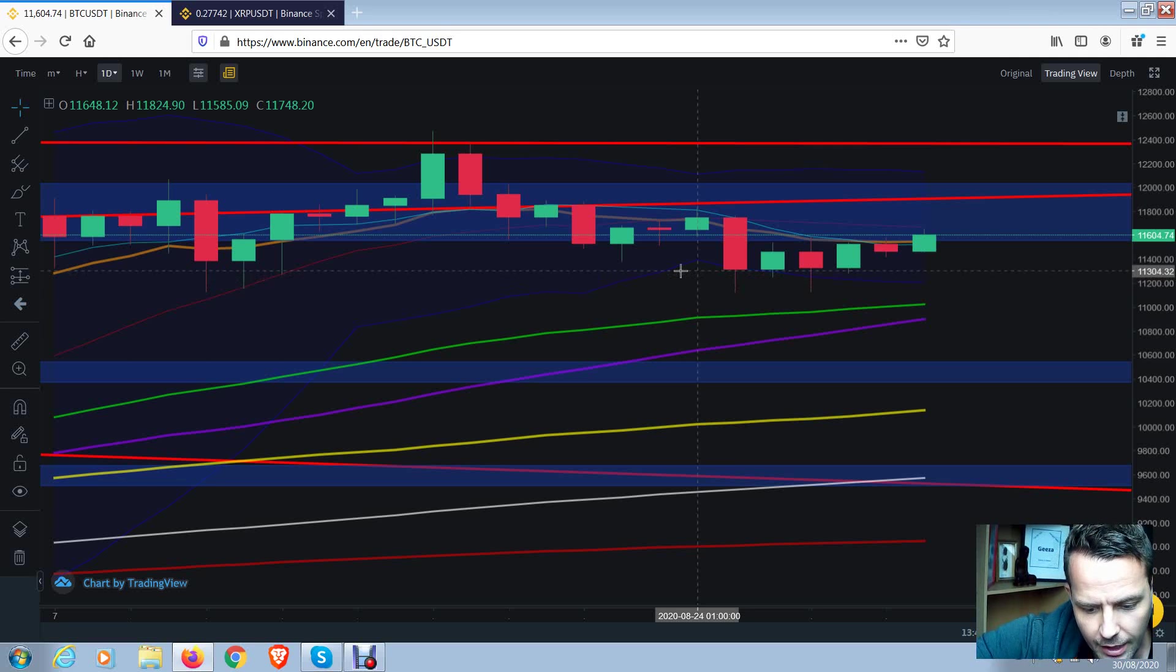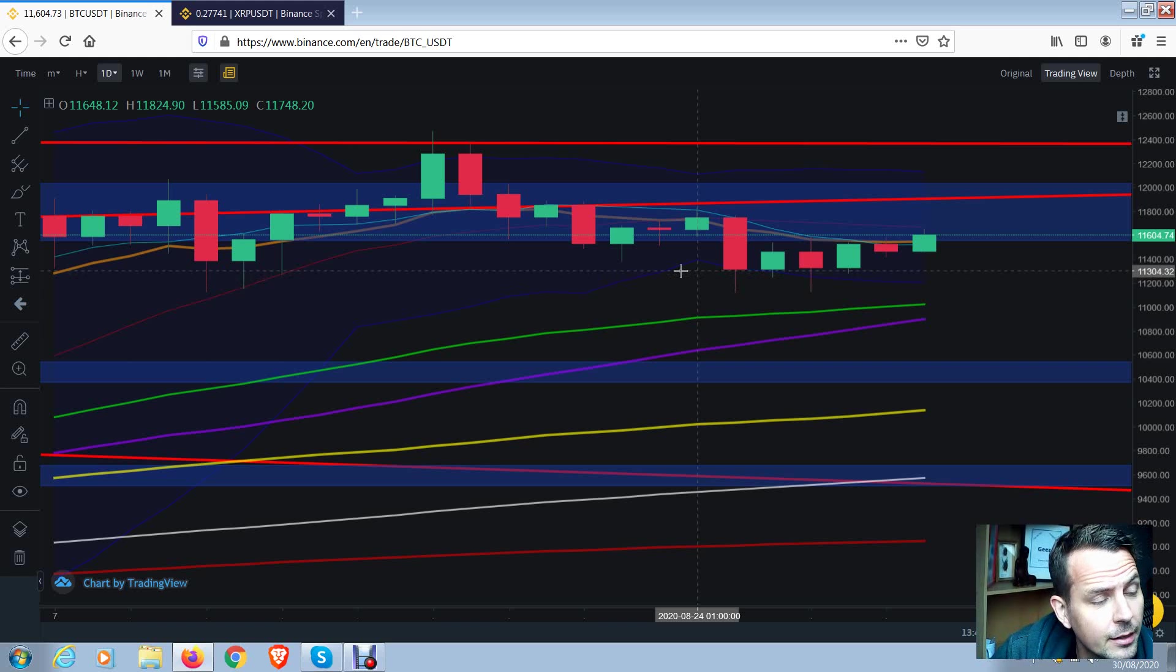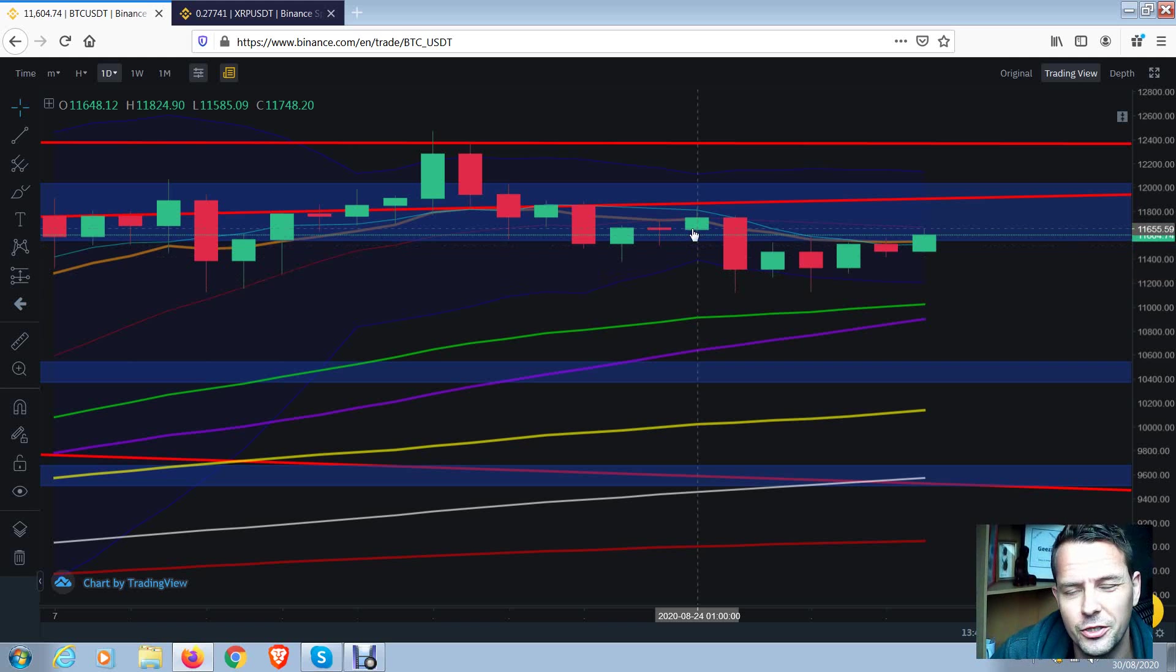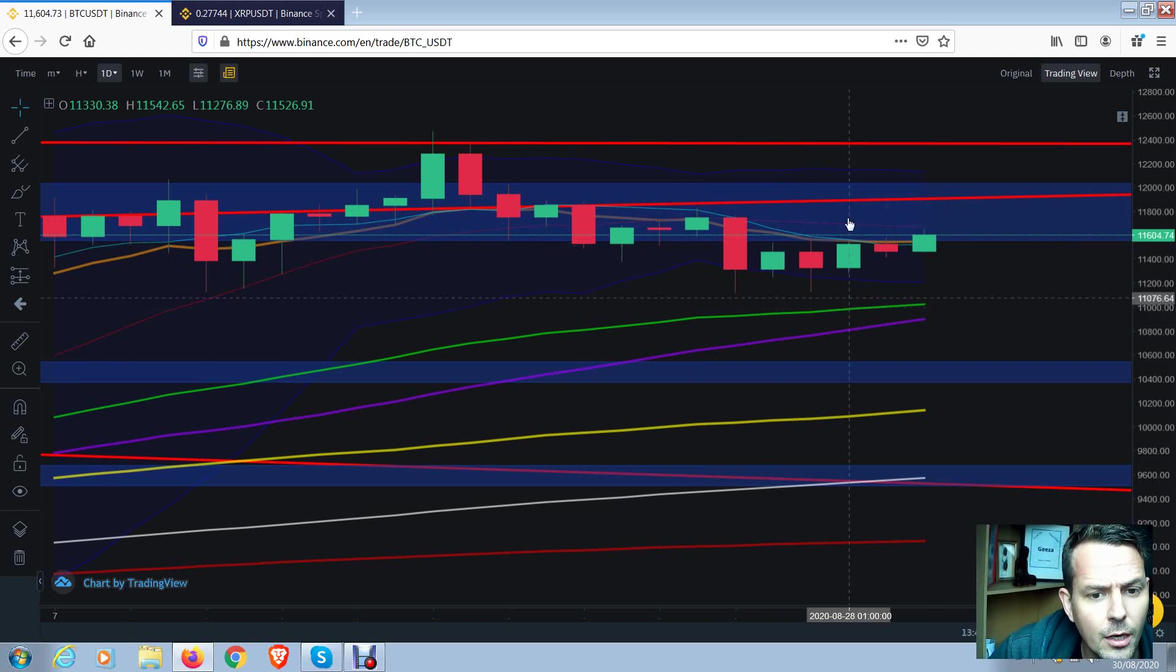Welcome back everybody, let's have a look at XRP, we'll have a look at Bitcoin, and we'll work out if there's any point in trying to trade this weekend, or if it's just going along with what we were saying yesterday and the day before that.